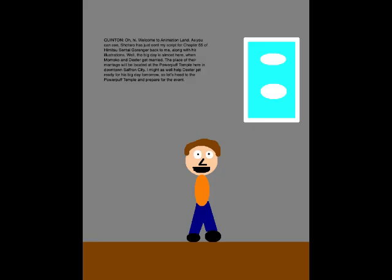Oh, hi! Welcome to Animation Land! As you can see, Shotaro has just sent my script for Chapter 55 and he wants Sentai GoRanger back to me, along with his illustrations. Well, the big day is almost here when Momoko and Dexter get married. The place of their marriage will be located in the Powerbuff Temple here in downtown Saffron City. Might as well help Dexter get ready for his big day tomorrow, so let's head to the Powerbuff Temple and prepare for the event!